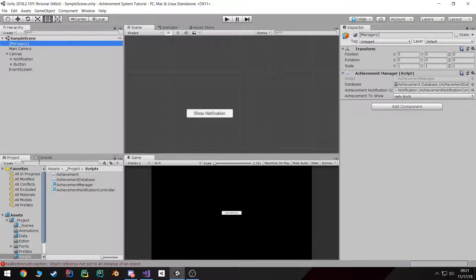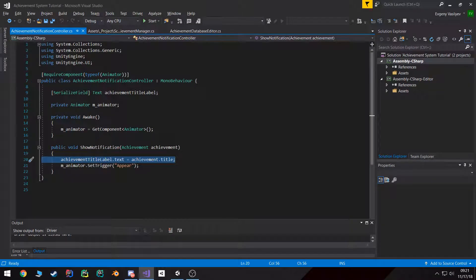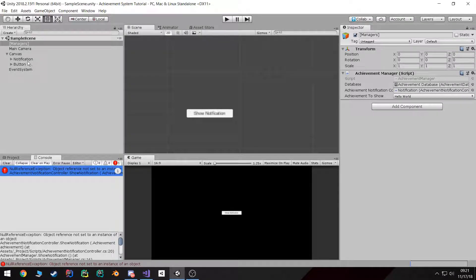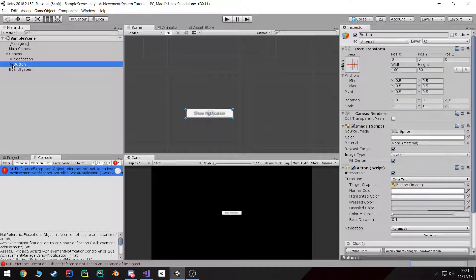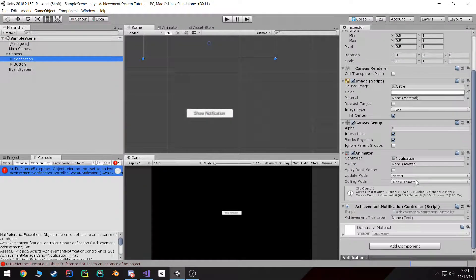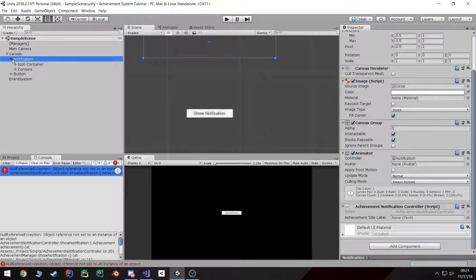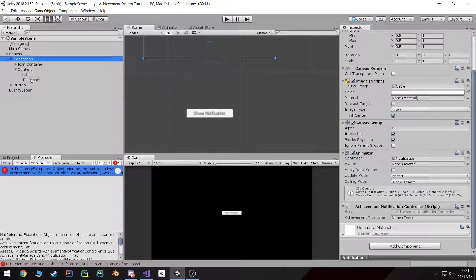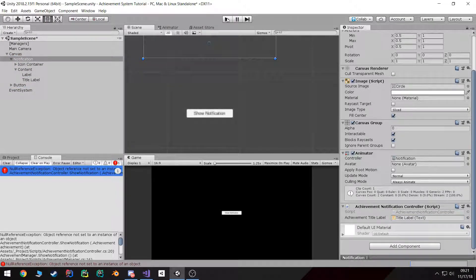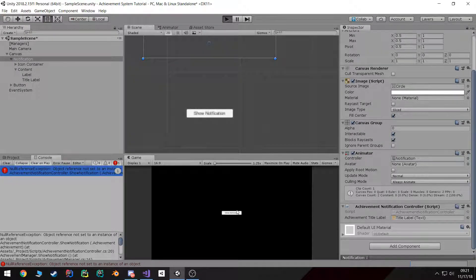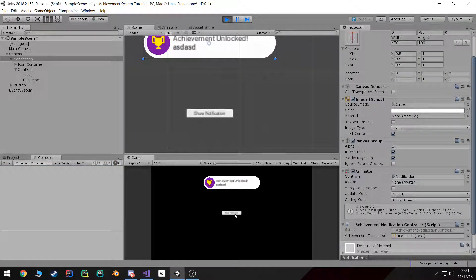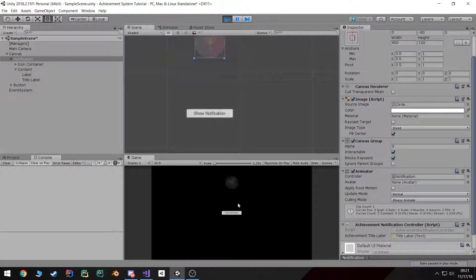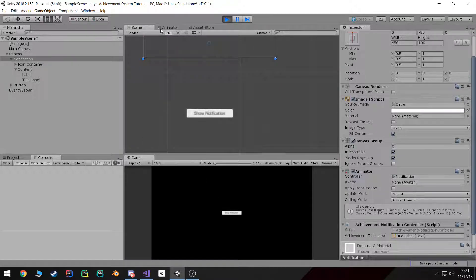I forgot to set a reference to the title. So if we go back to the notification and drag our title label. Now it should work. As you can see it says asd asd asd.